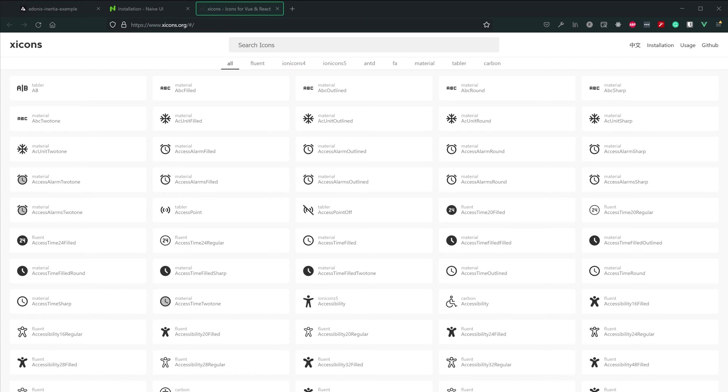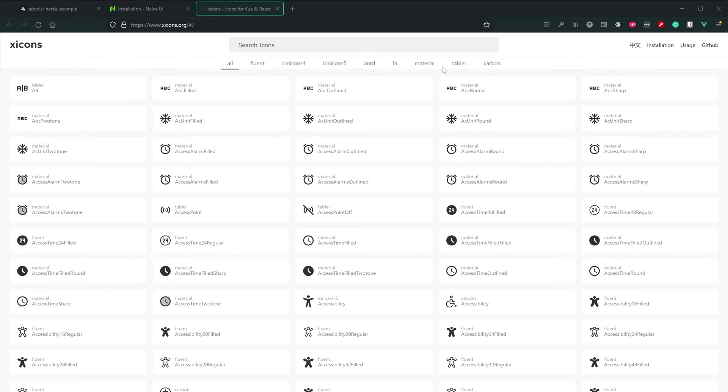And then Naive UI actually works really well with a library of icons called Xicons, and it supports a number of different icon libraries as a whole. So Fluent, Ionicons 4, Ionicons 5, AntD, FAMaterial, Tabular, and Carbon icons are all supported.